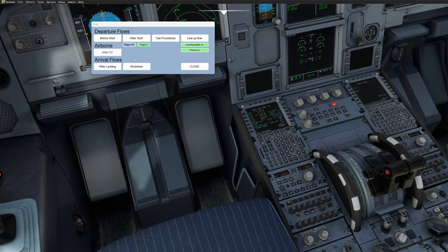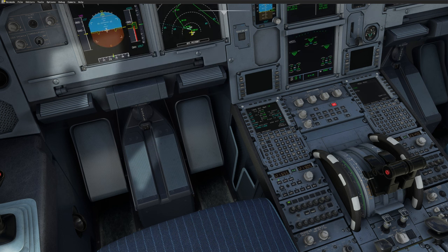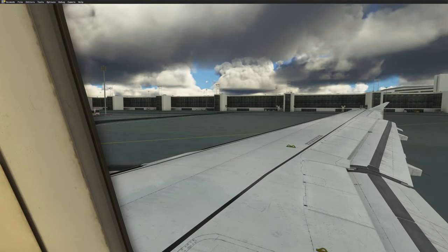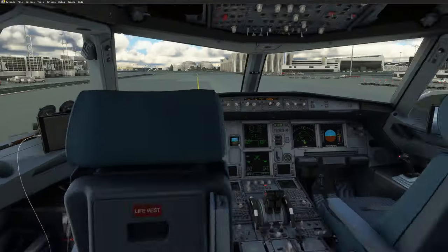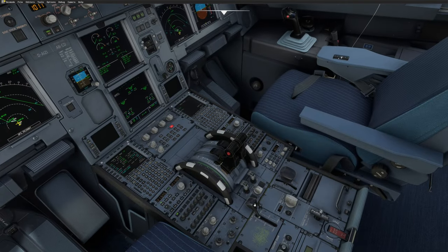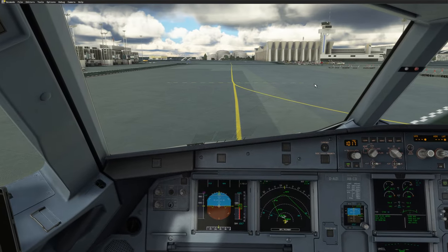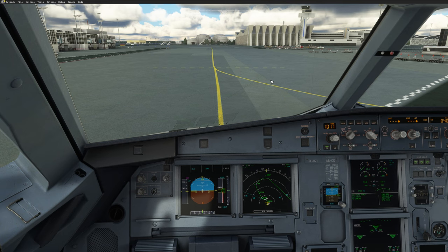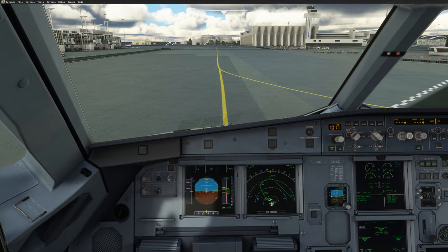Calling for taxi: 'Lufthansa 350, we are ready for taxi.' ATC responds: 'Lufthansa 350, taxi holding point 18 via November 7 and November taxiway.' Read back: 'Taxi holding point 18, November 7 and November taxiway, Lufthansa 350.' Note that there is no text displayed because we are on voice only.